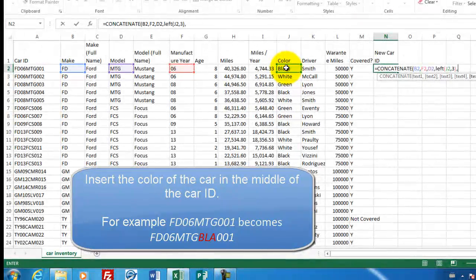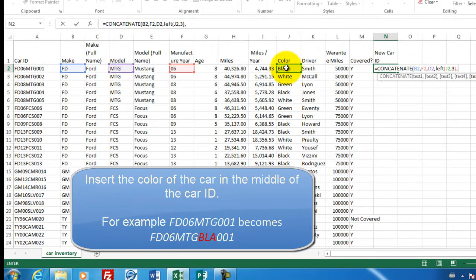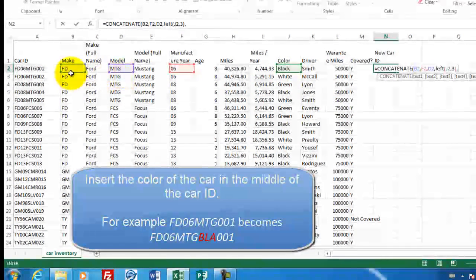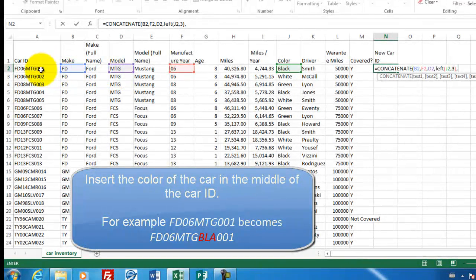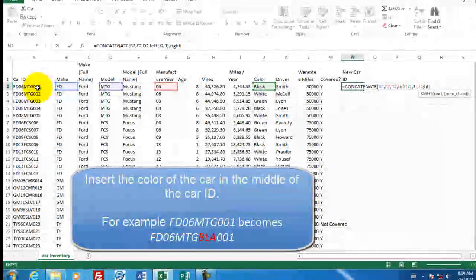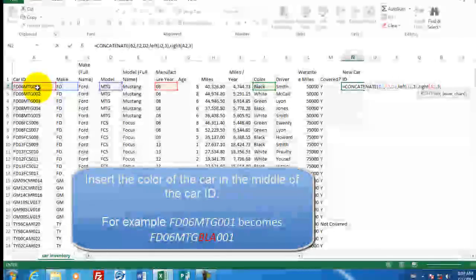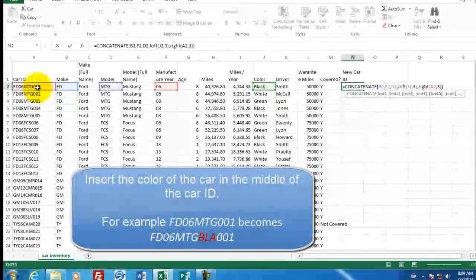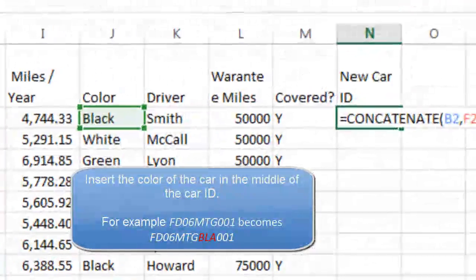And now what we need is the last three from here. So we use the formula right, click here, comma, three, double close parentheses and press Enter.